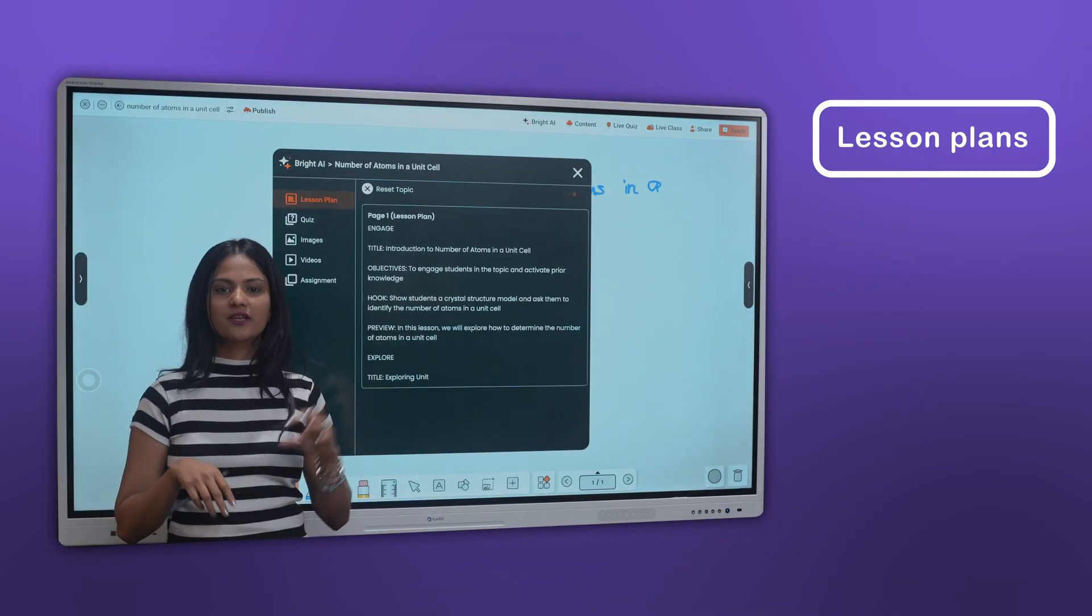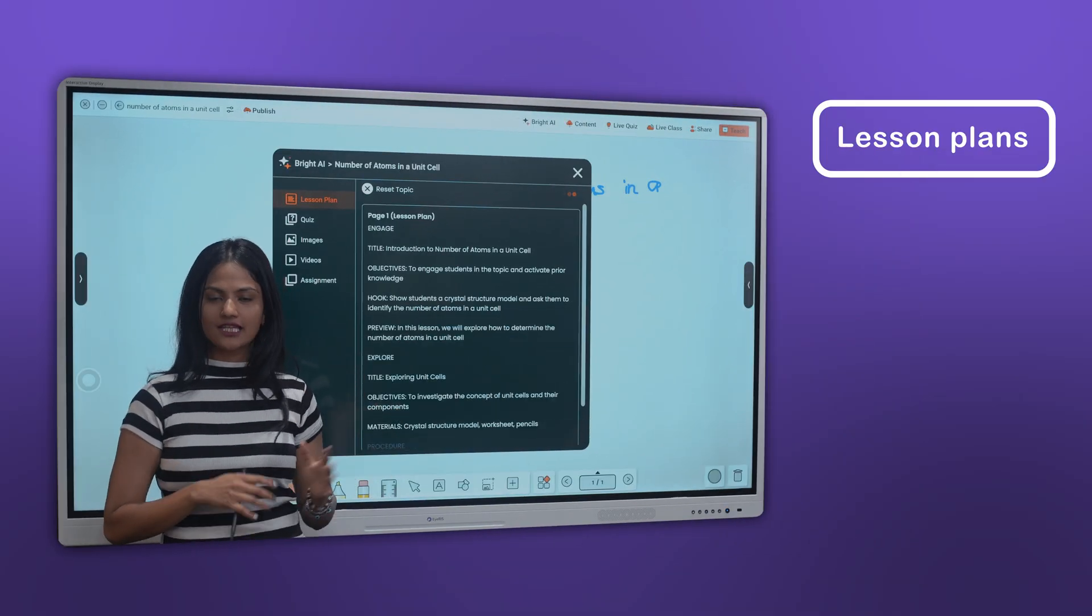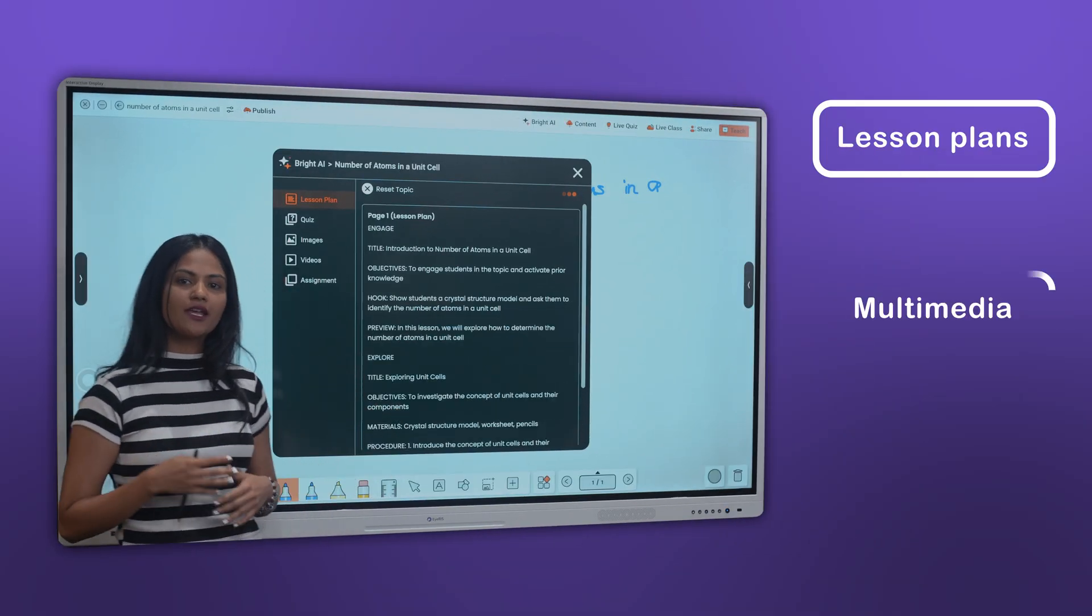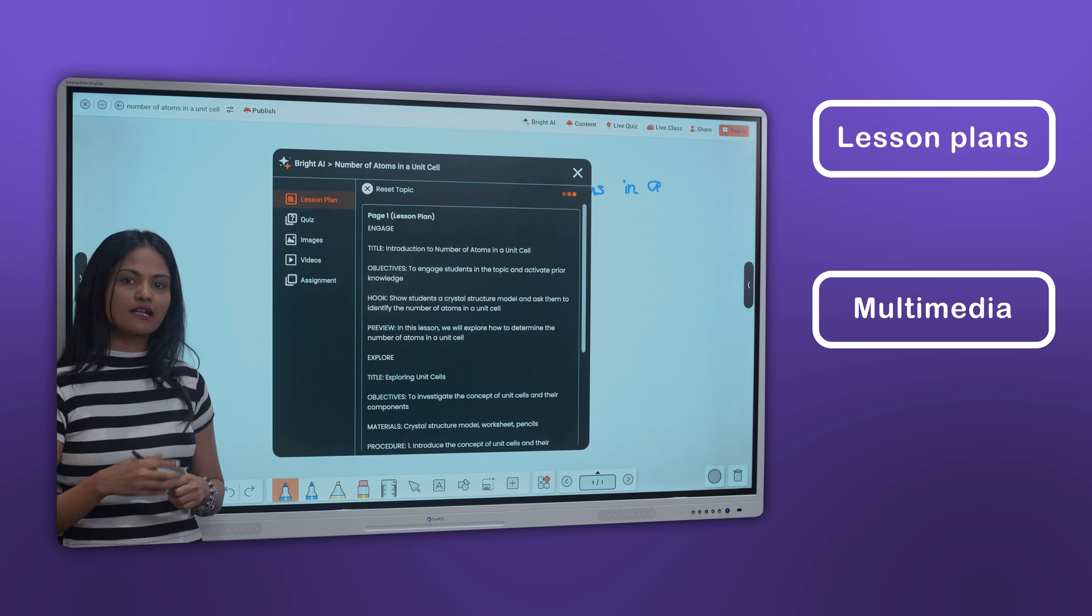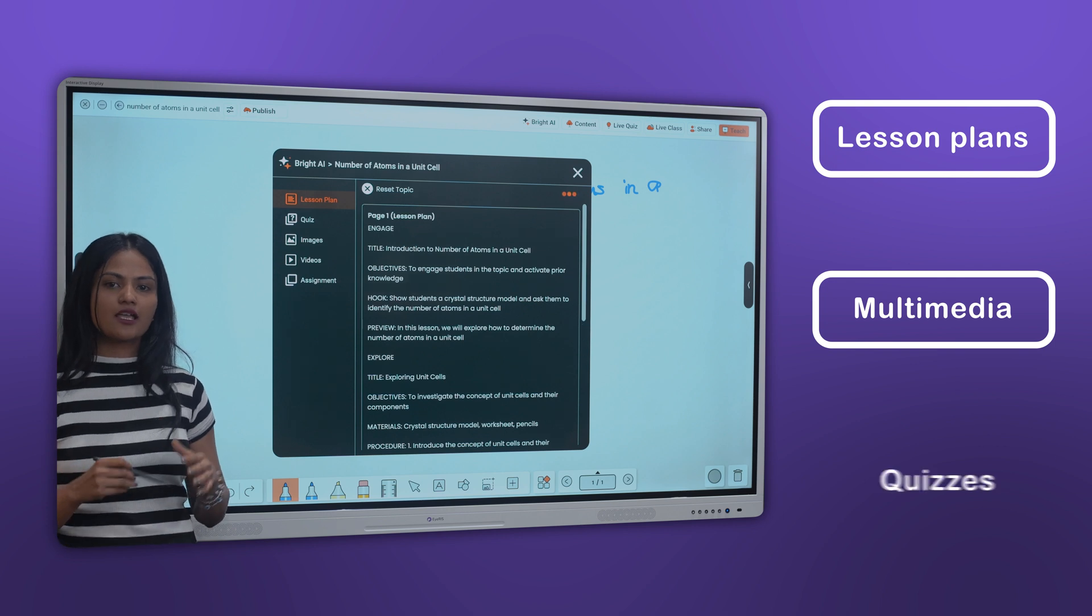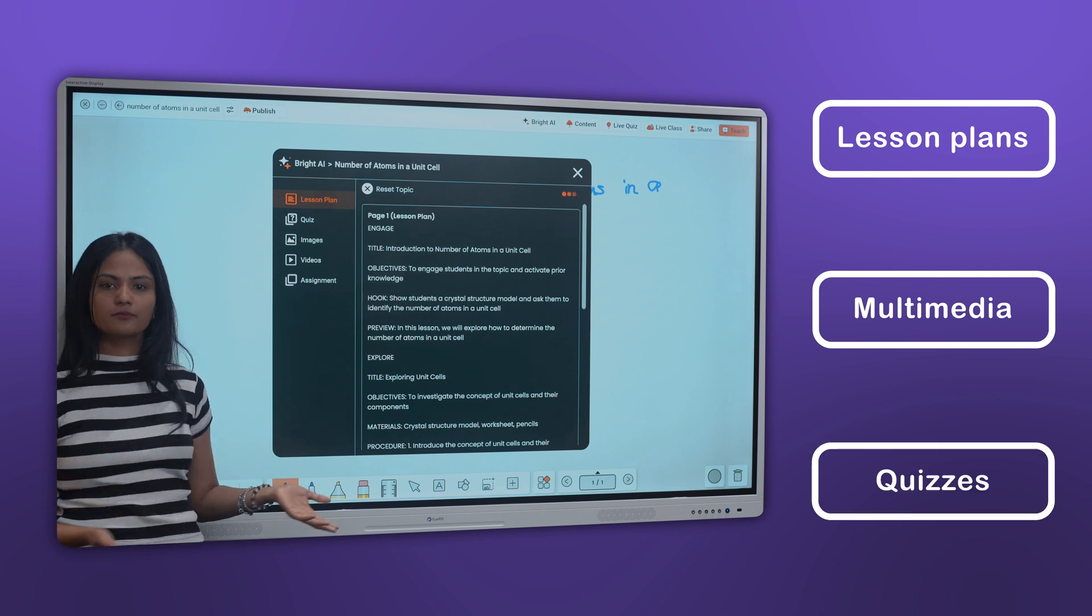It generates comprehensive lesson plans, lessons with multimedia, and quizzes in less than a minute.